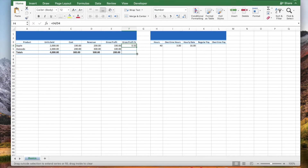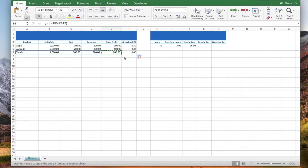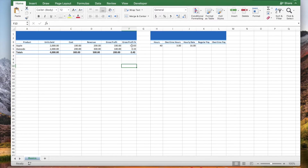Let's copy the formula and let's copy the formatting. If you would like the percentage instead of the decimals, select the cells and click the percent style button.